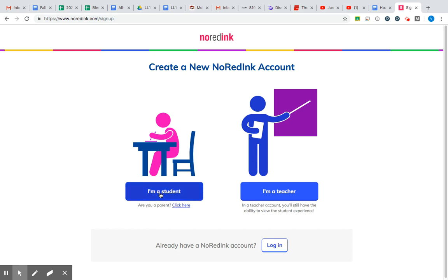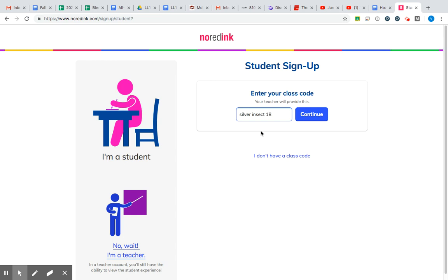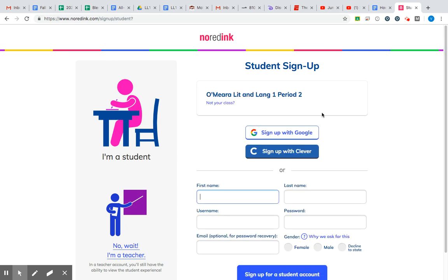You're gonna go to 'I'm a student' and click on that over here on the left. Next you will need a class code. Hopefully your teacher has given that to you — they don't create them. NoRedInk creates some funky ones, but as long as you can get that typed in there and then click the blue continue button, you should be good to go.